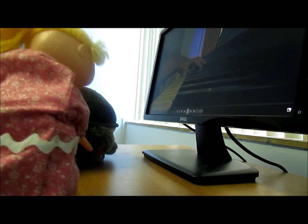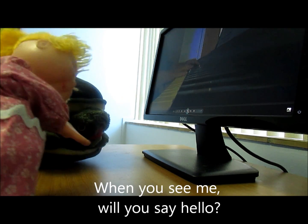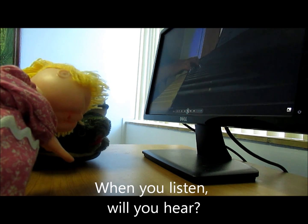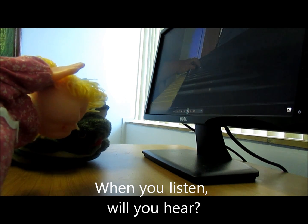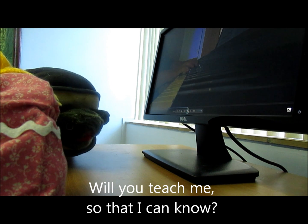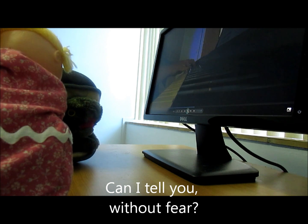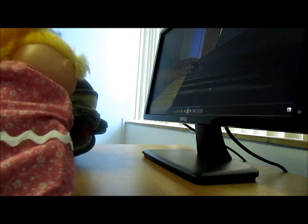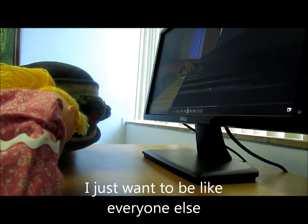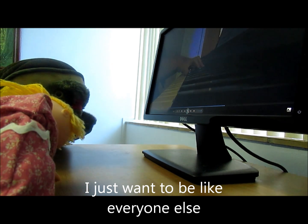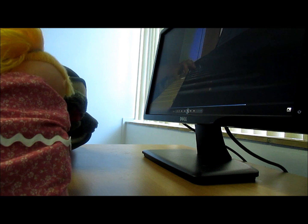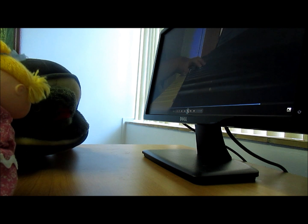I'd like to sing a song. I sure would. When you see me, will you say hello? When you listen, will you hear? Will you teach me so that I can know? Can I tell you without fear? You can tell me. I just want to be like everyone else. I just want to be like everyone else. That is such a pretty song. I think so too, and you sing really well. So did you. Thank you. You're welcome. Bye-bye.